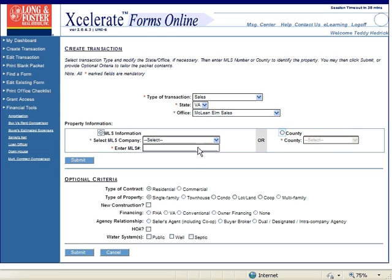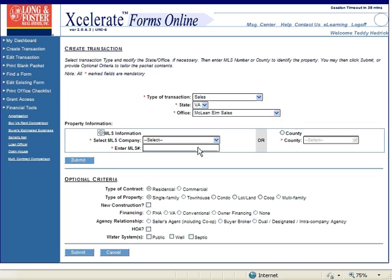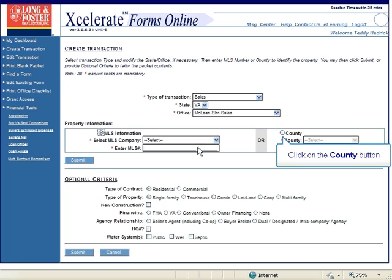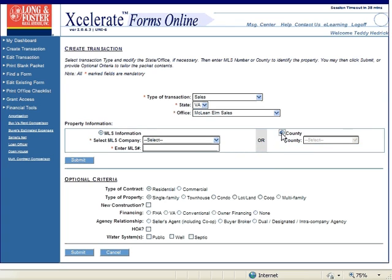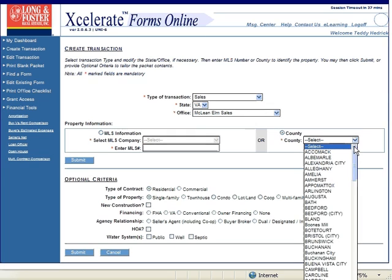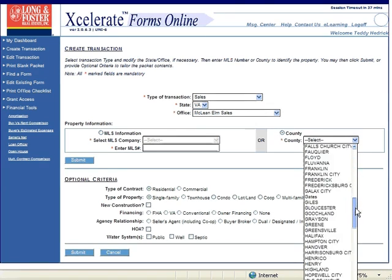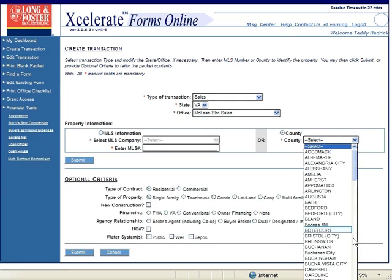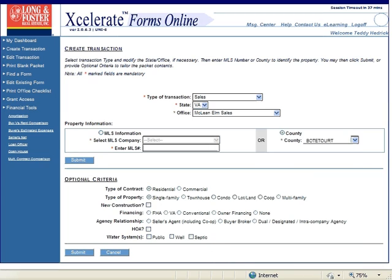On the right side of the Property Information window, instead of entering MLS information, you can select the county the property is located in. This would be used for listing contracts or any other type of contract you wish to write. Click on the County button to select the county. Click on the arrow next to the County field to open the menu of all the different counties in your state you can select from. Now click on the name of the county the property is located in.